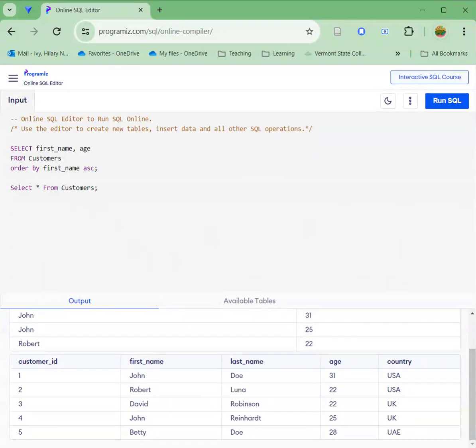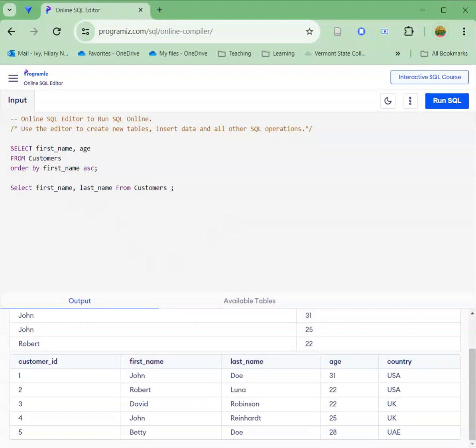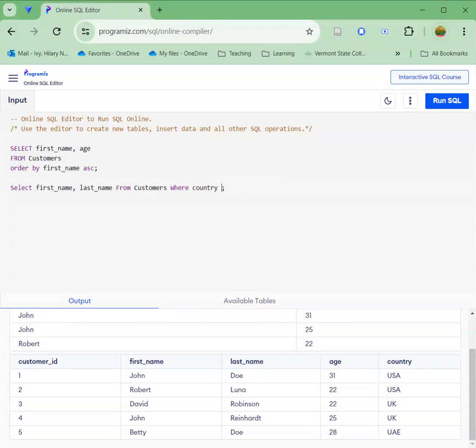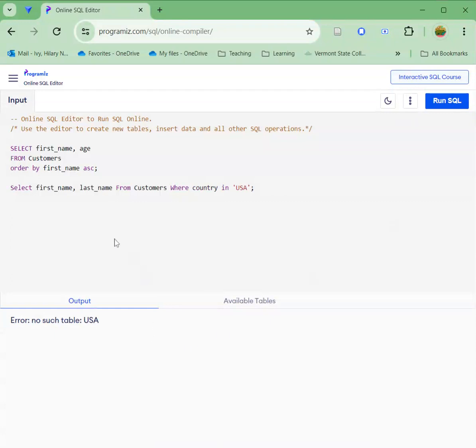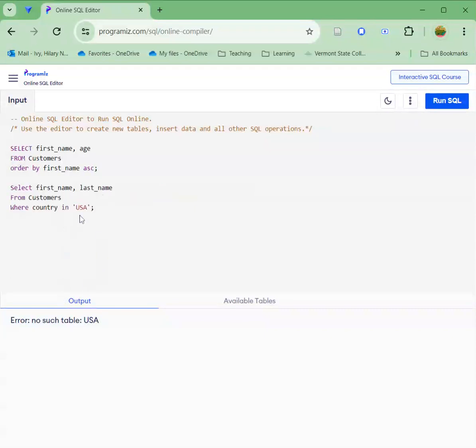So I want to list all the customers in the United States. I'm going to say first name, last name, from customers, where country in. And we'll see if this works. We need to make some adjustments to it. No, no such table as USA. So first I'm going to properly structure this.